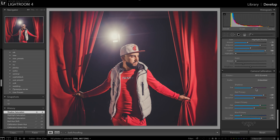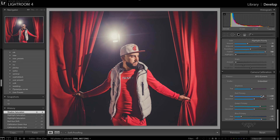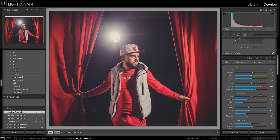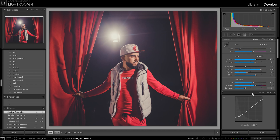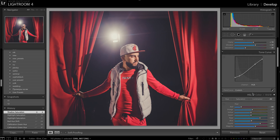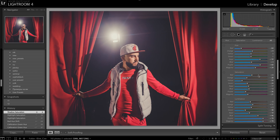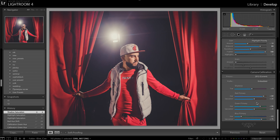So the most important things are white balance, vibrance and saturation, the curve, and your play with colors in camera calibration. That's all — thank you for your attention.